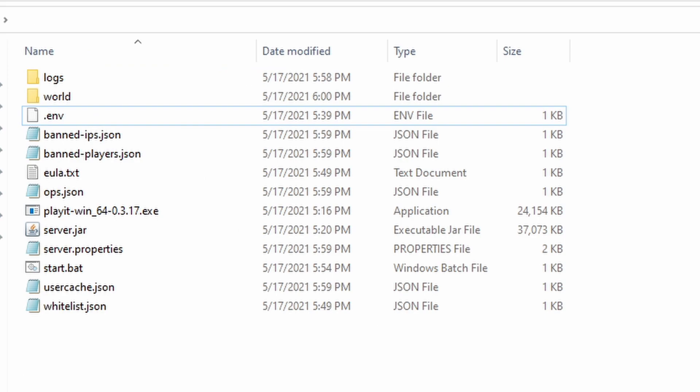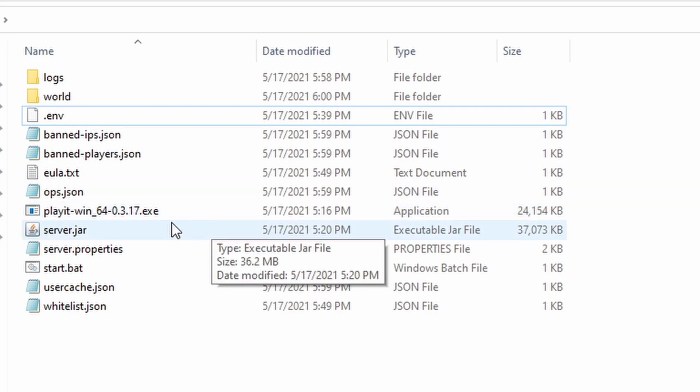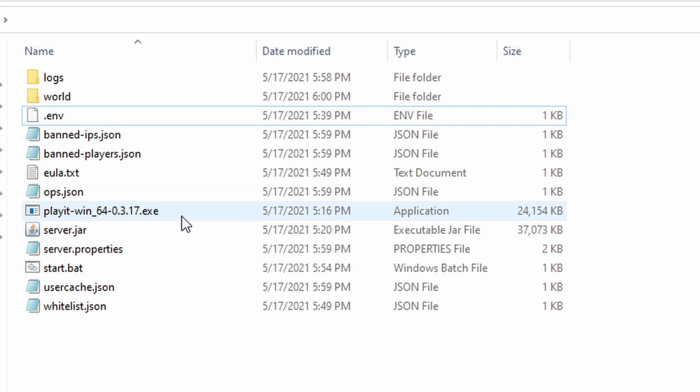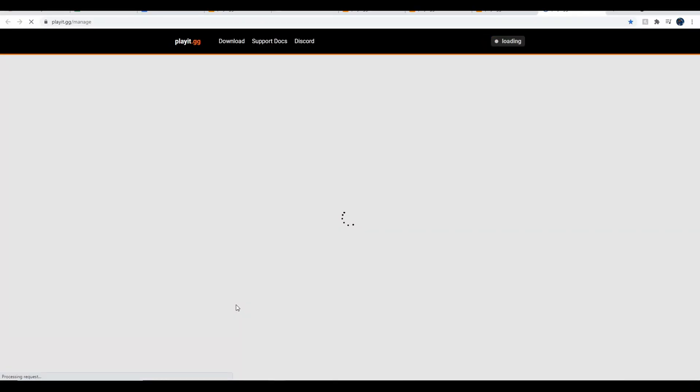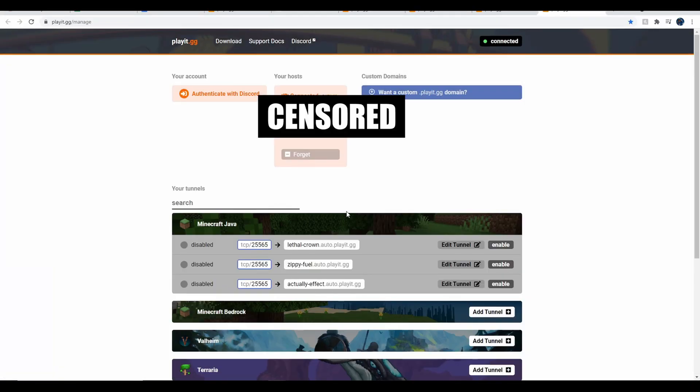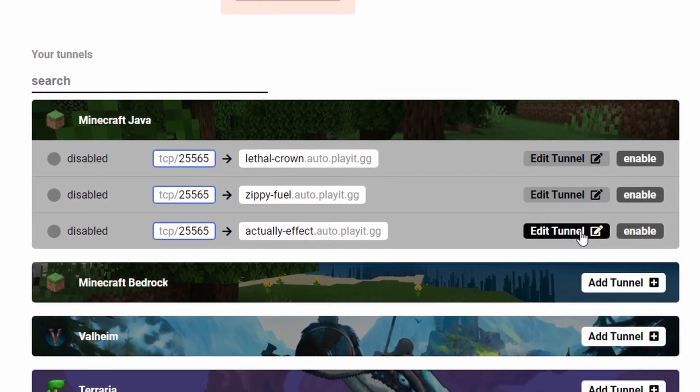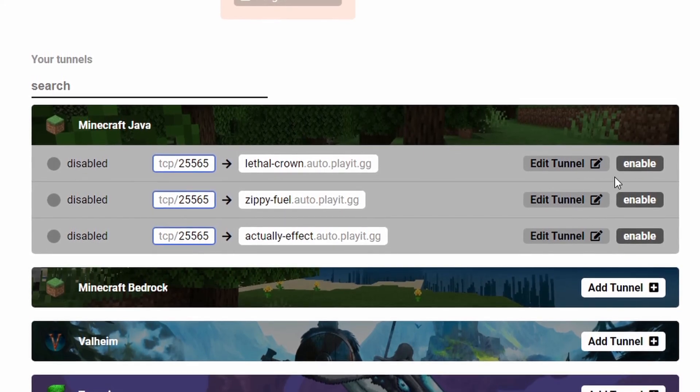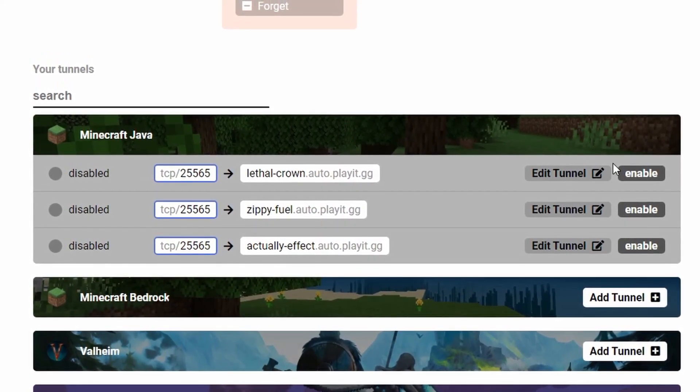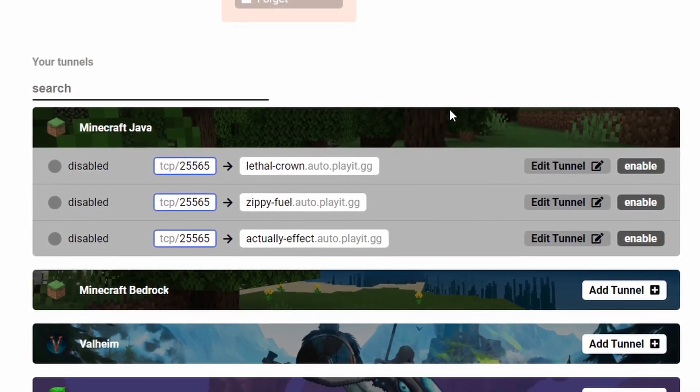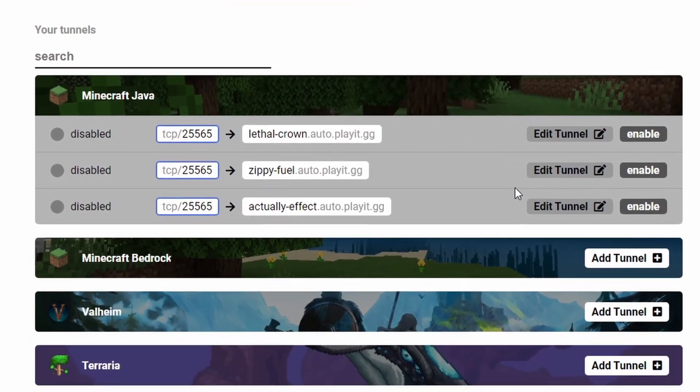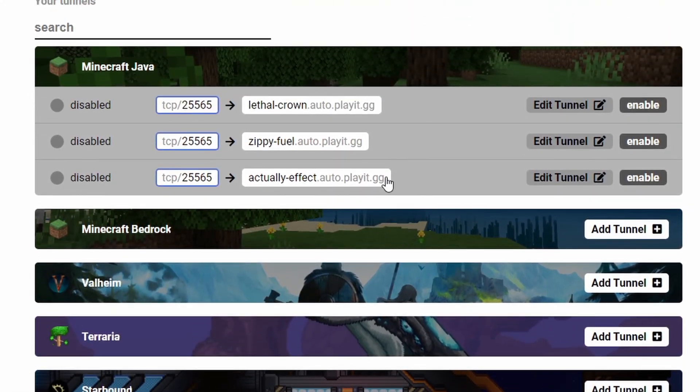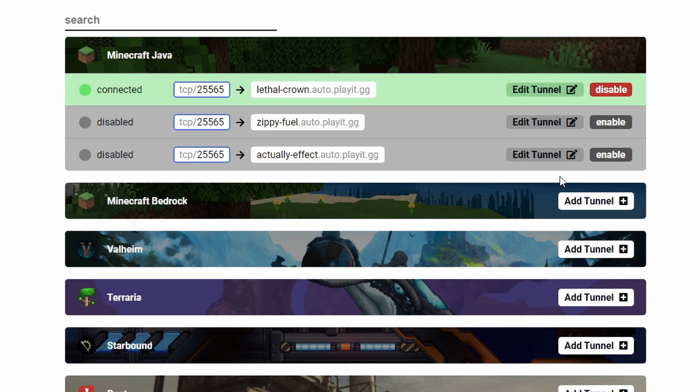After you have everything perfectly set up, you can hit the playit.win or whatever it is for you. Like playit Linux, playit Mac, whatever. Double-click it. When you double-click it, it should take you to this page. Now, I actually have three IPs here, mainly because I keep creating more and more tunnels. You can actually have a max of three different tunnels, which there is no real reason to have three different tunnels from what I've seen. But if you want to have three different tunnels, you can.